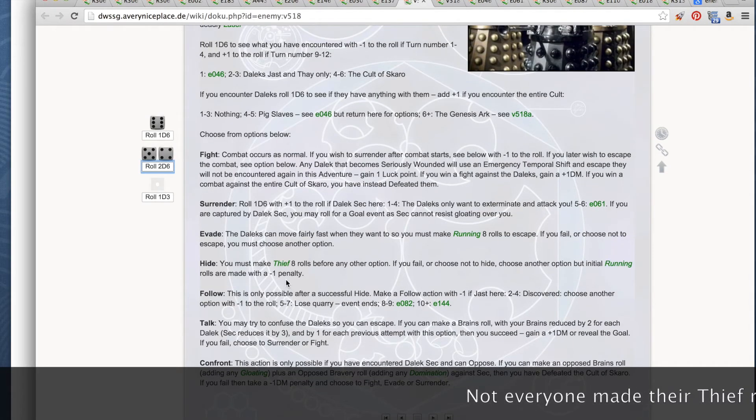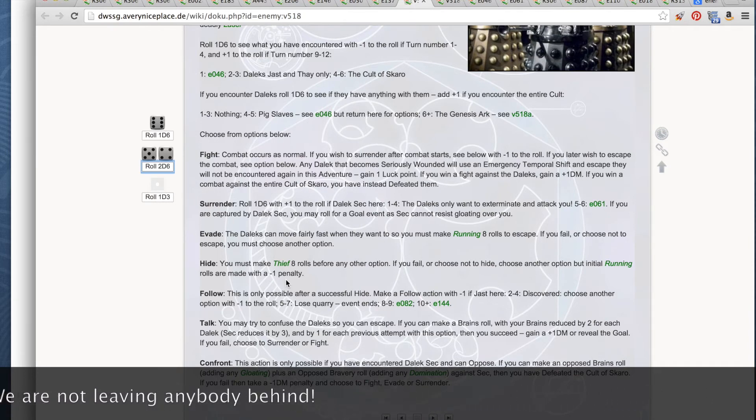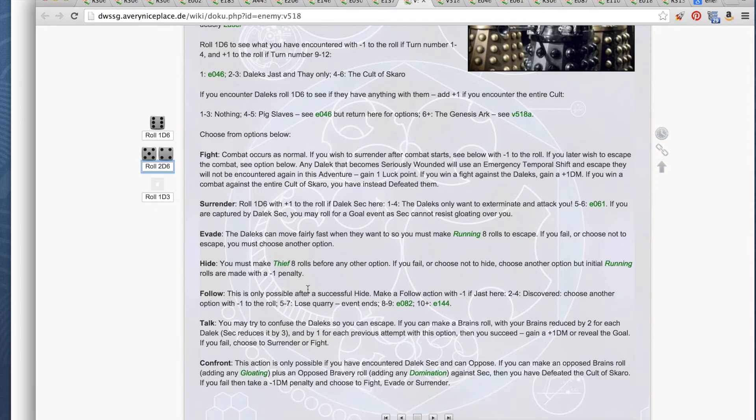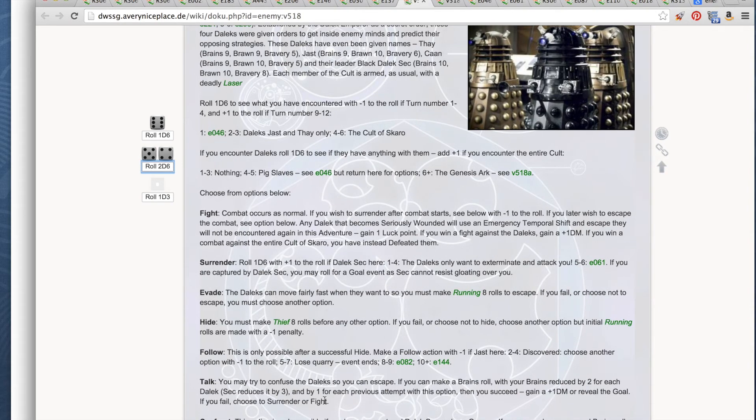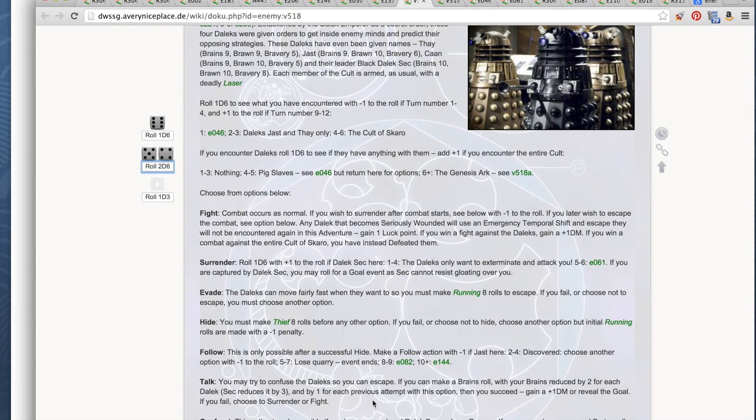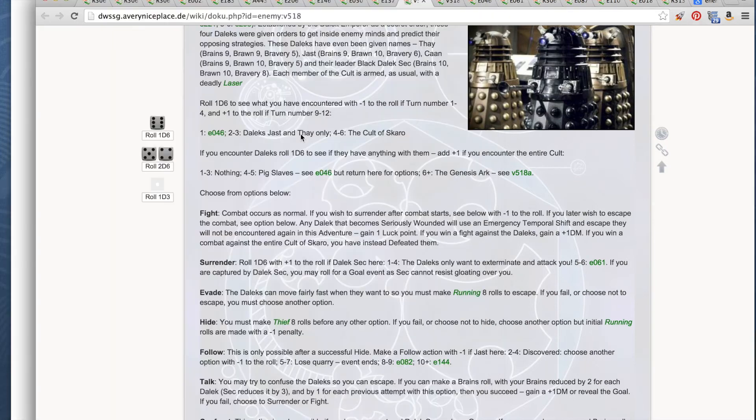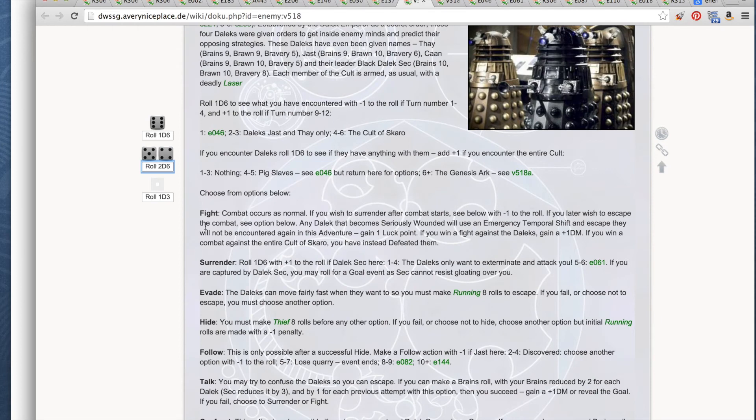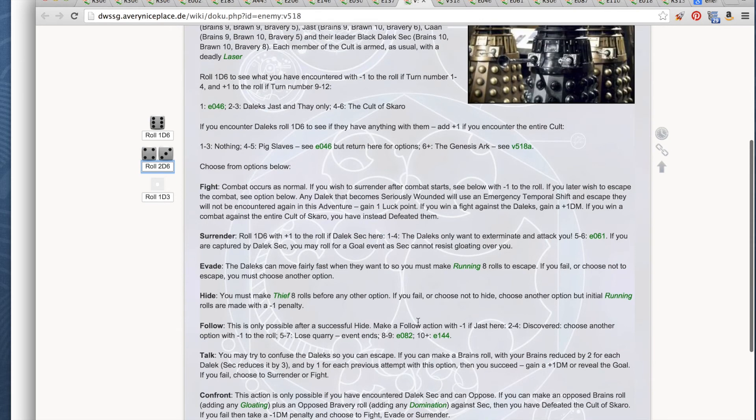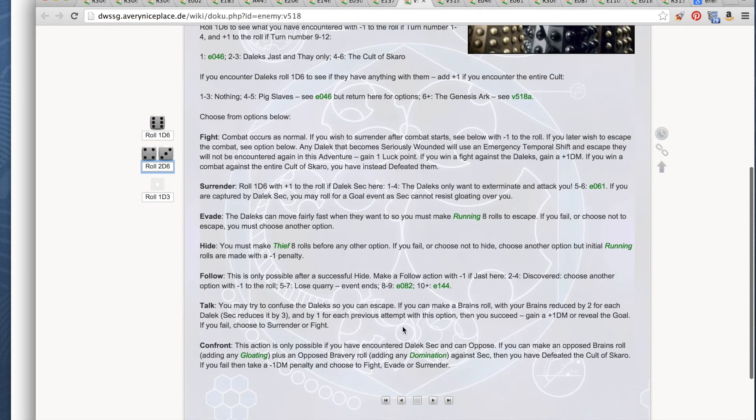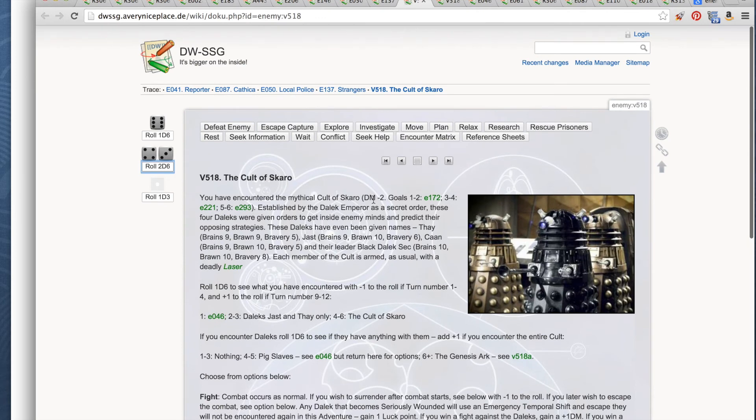Let's try to talk to the Daleks. If you can make a brains roll with your brains reduced by 2 for each Dalek and by 1 for each previous attempt with this option, you succeed. Gain plus 1 DM or reveal the goal. So let's try to confuse the Daleks. My brains is 12, but with minus 2 for the Daleks Jost and Thay, my brains are 8, so I need to roll 8 or lower. I do it. I reveal the goal at this point, and I assume that Jost and Thay just sort of go on their merry way all confused. We do reveal the goal. To reveal the goal, we go up to the top of the villain paragraph and look at their goal line and roll 1d6.